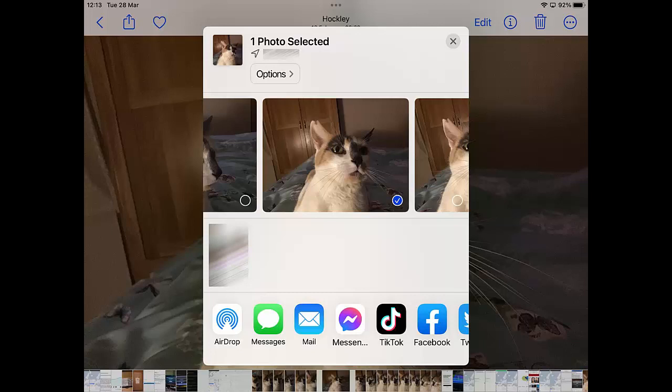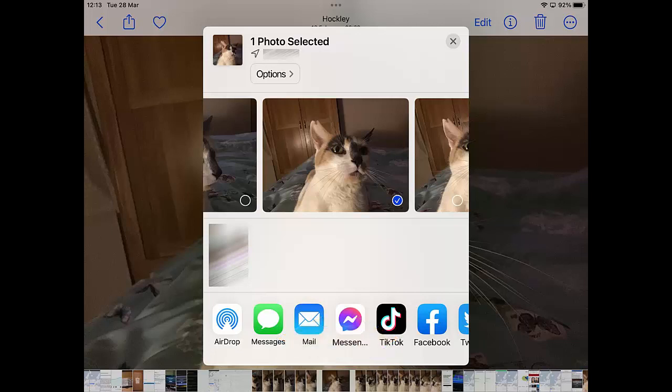Once you've done that, tap the Mail button. If you're not using the built-in Apple app for email, try swiping left or right along the icons at the bottom of the screen to find your mail app. If you can find it, tap once on it.